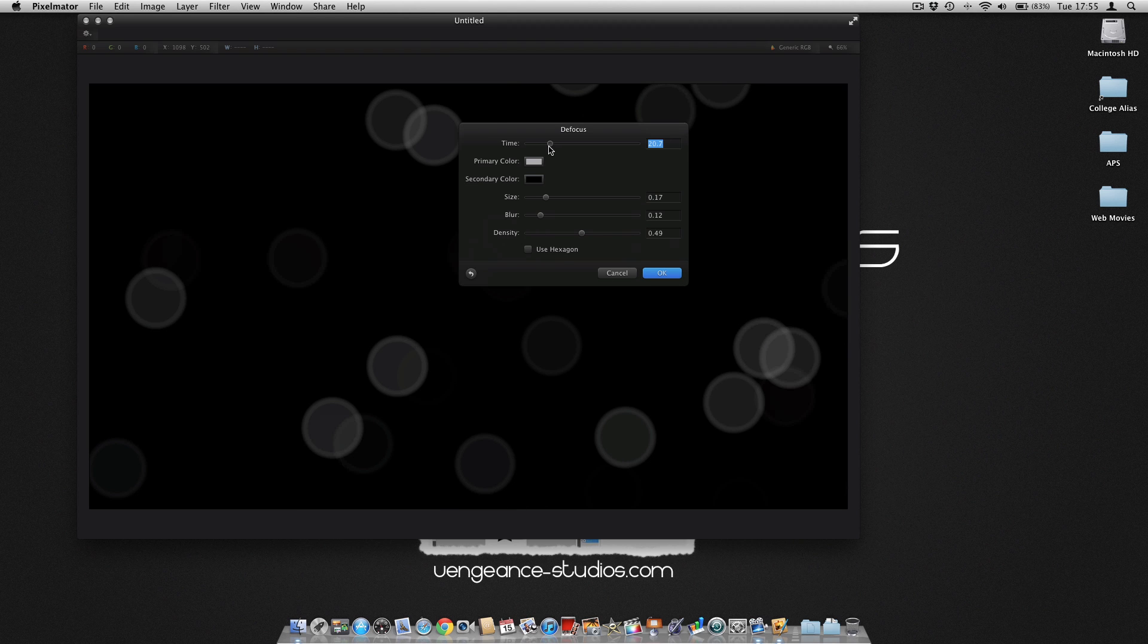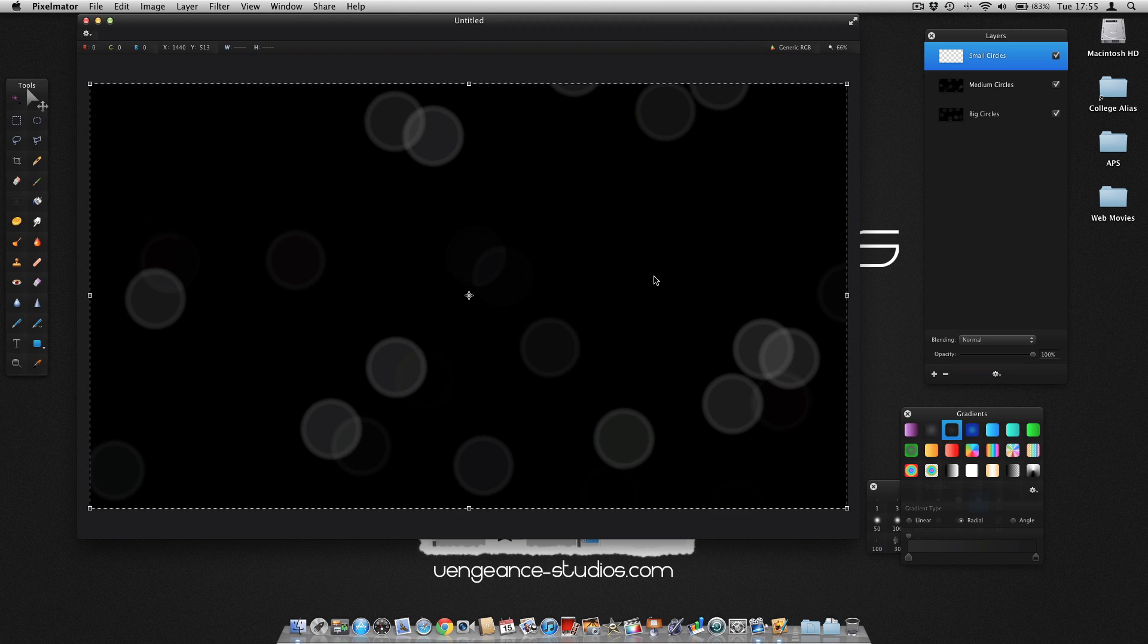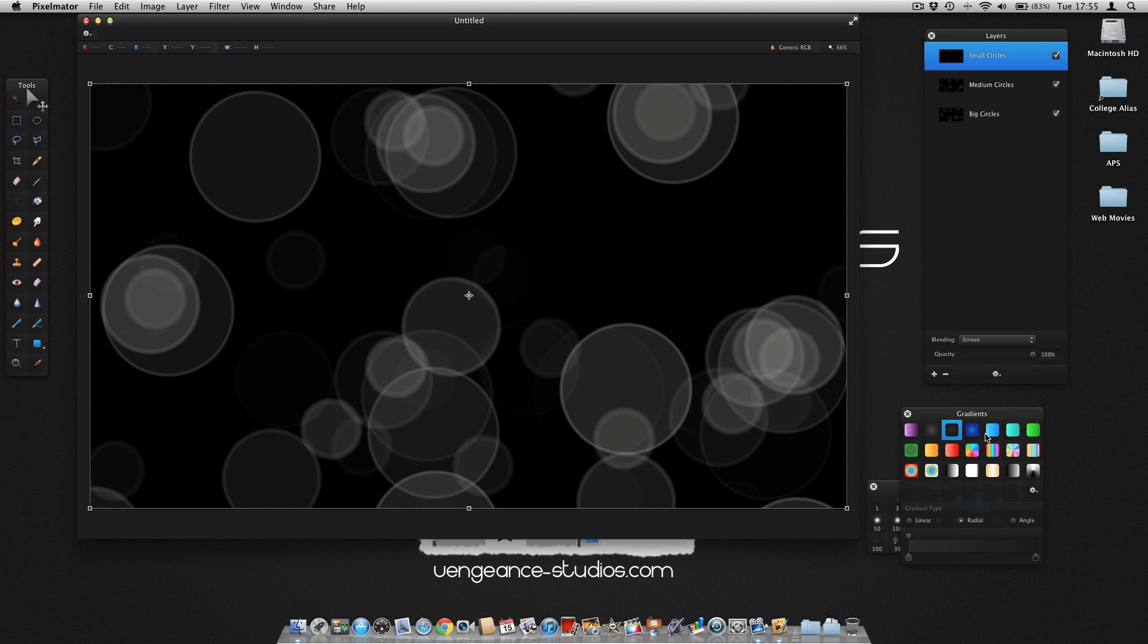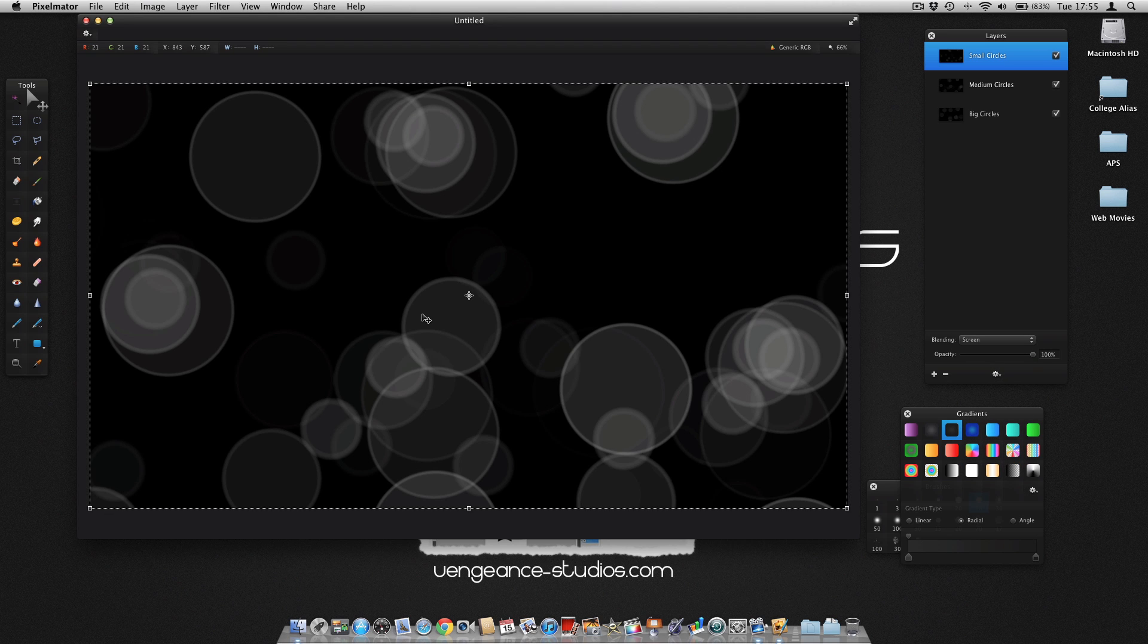Now what you want to do is press Screen again on the blending options, and then you want to go to the Gradient Tool.